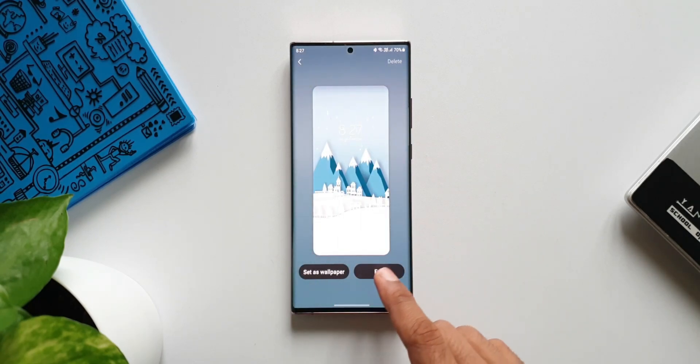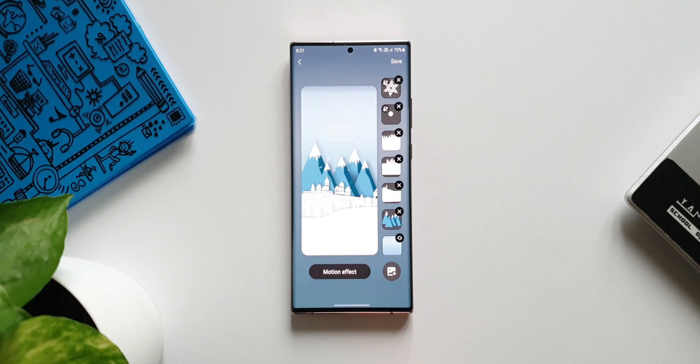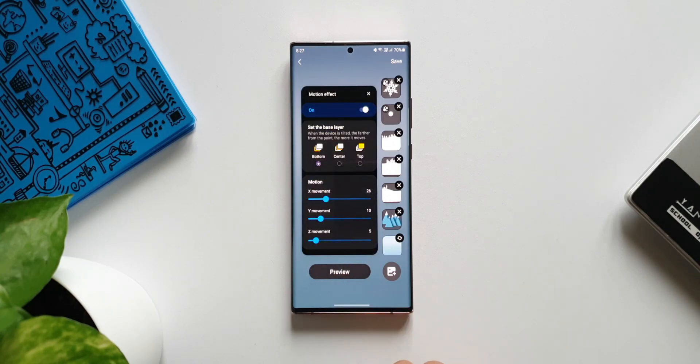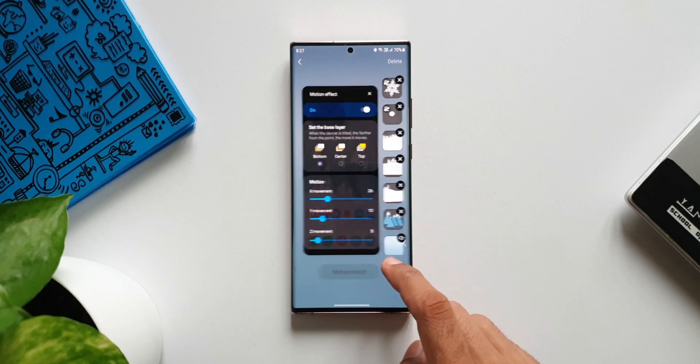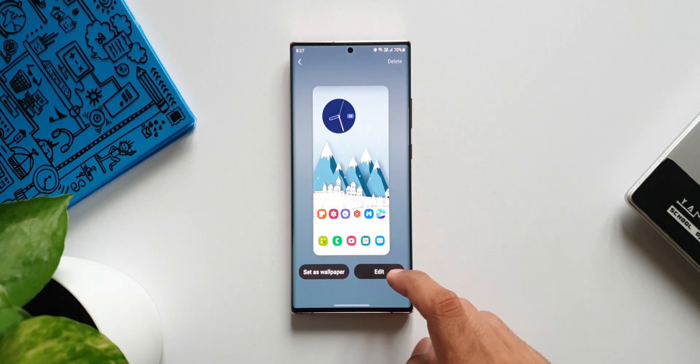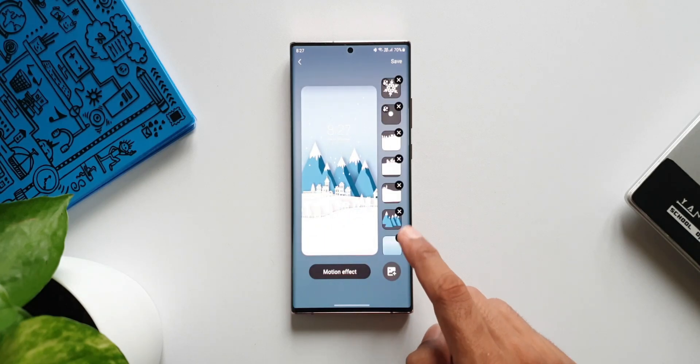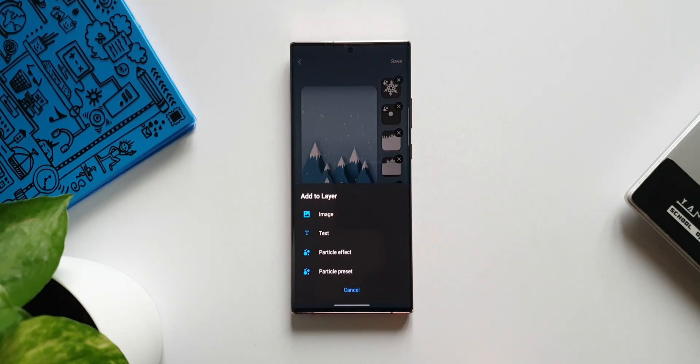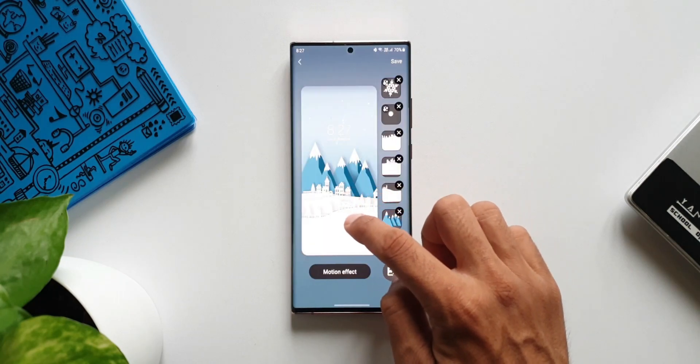We can change the motion effects, add an image from the gallery, add particle effects, particle presets, move all these design elements on the wallpaper and create your own and set it on your home screen.